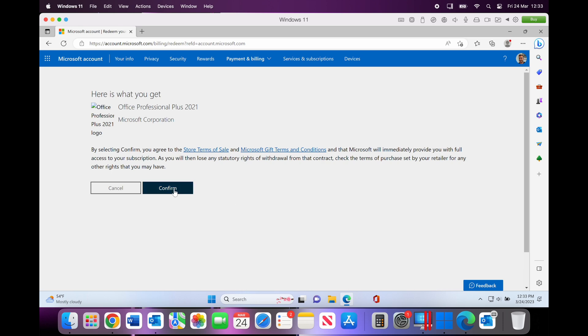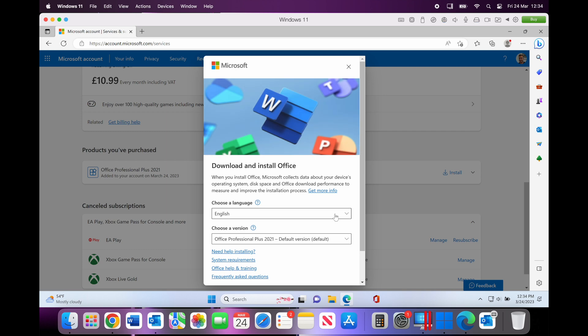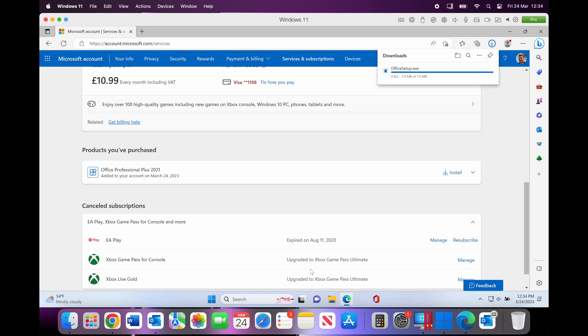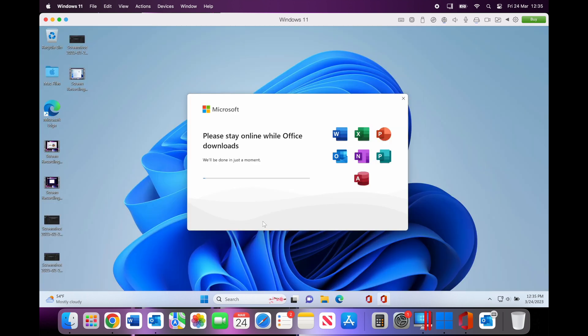What I'm going to do is confirm that, and then in my Services and Subscriptions, as you can see here it says 'Products that you have purchased,' and I can then install Office Professional Plus 2021. After clicking that Install button, the software will download onto my machine. Once downloaded, the setup will begin and we can just leave this run.